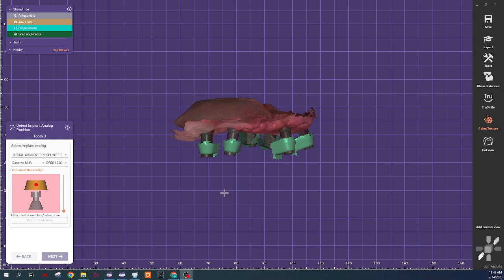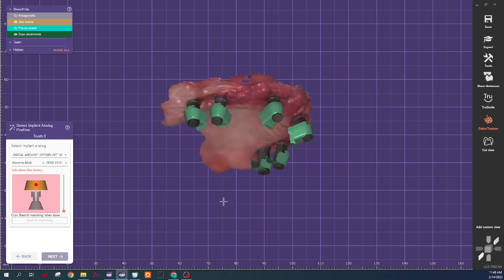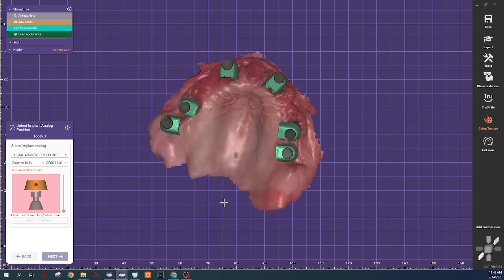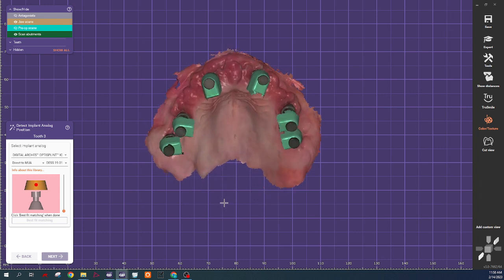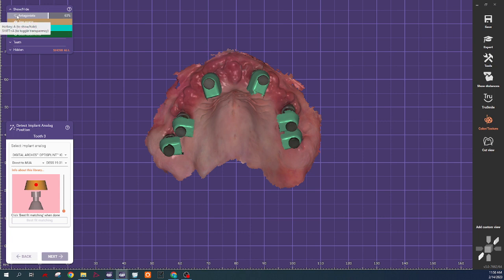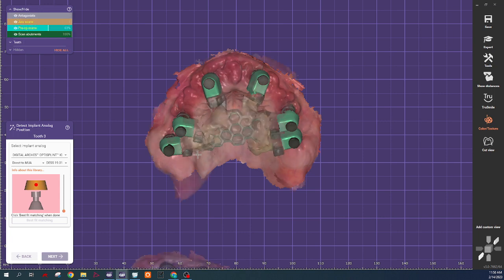All right, we're here in Exacad working on our OptiSplint workflow. So we're going to match implant positions. We've got a couple different layers here.